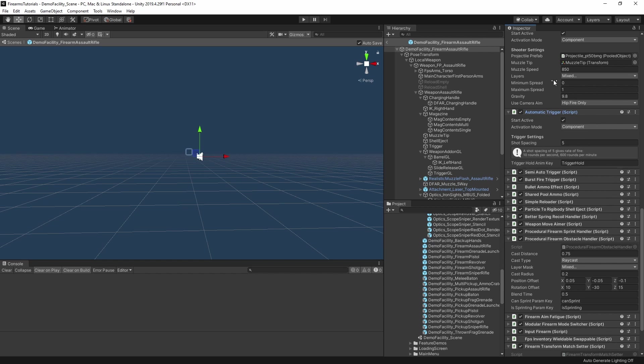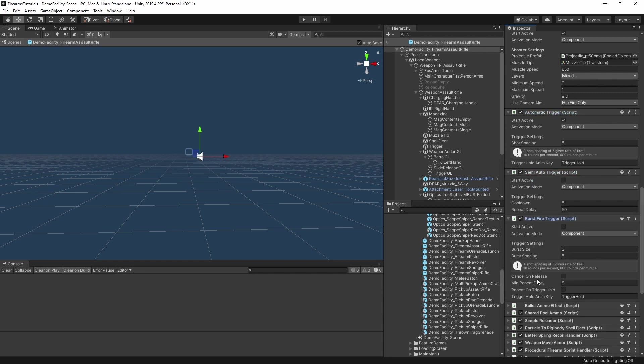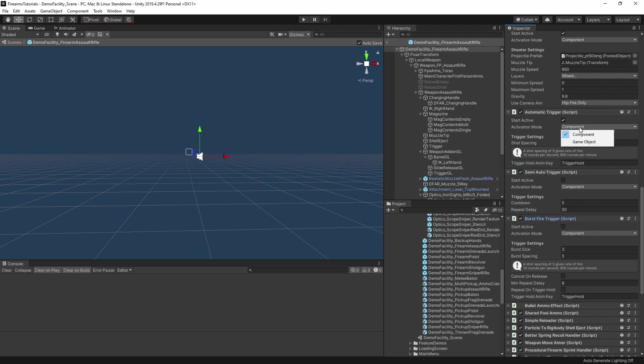For example, this one is set to start active, semi-auto is set to false, and burst fire trigger is set to false too. You'll also notice the dropdown here, labelled activation mode. And what that means is that if we were to activate this semi-auto trigger component here, then the firearm will automatically deactivate the automatic trigger component itself. If this automatic trigger was set with the activation mode as game object, then it would disable the auto trigger by deactivating the game object that it's attached to instead of just the component itself.